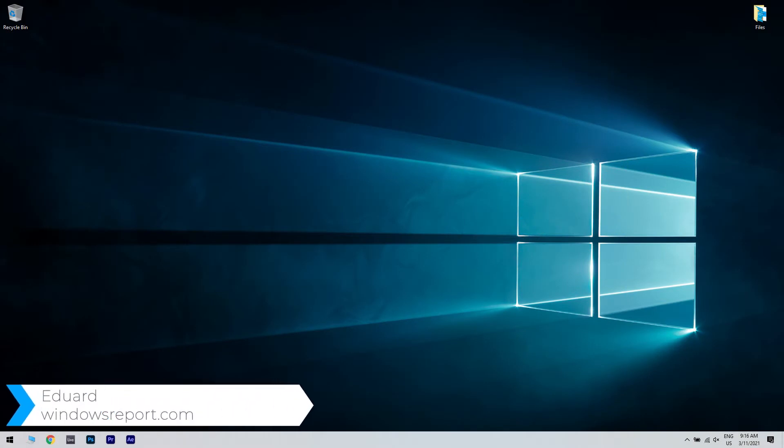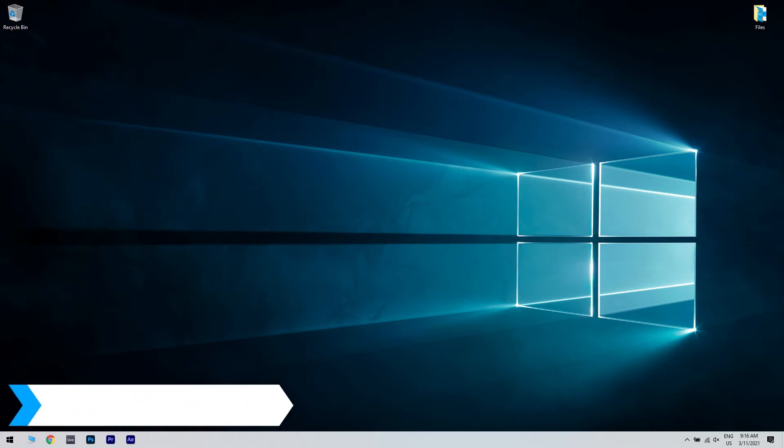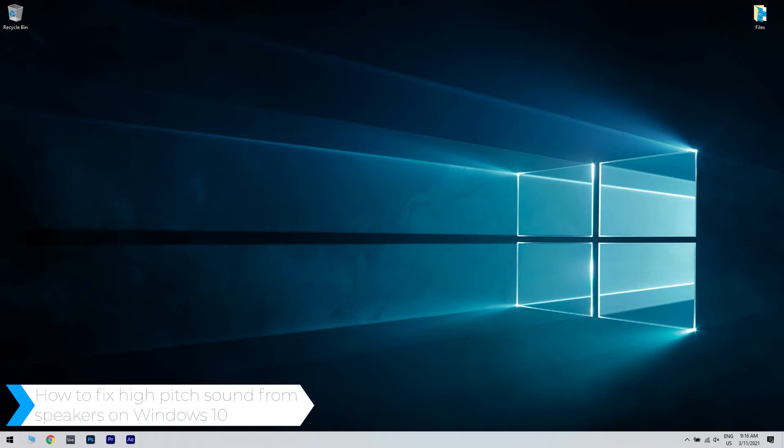Hello, I'm Edward and welcome to WindowsReport.com. In this video, I will show you how to fix high-pitched sound from speakers on Windows 10.